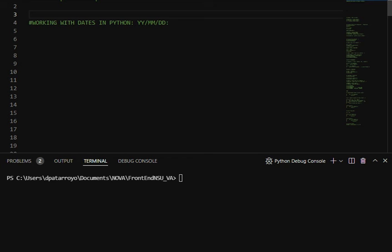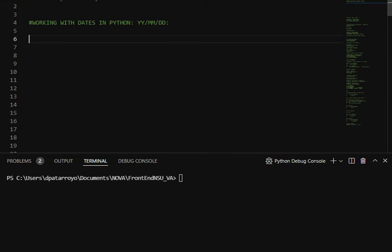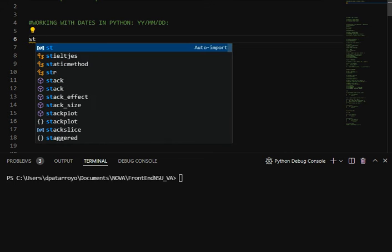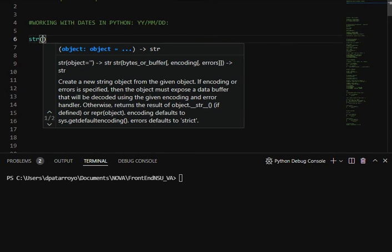Hello guys, welcome back to my channel, this is Dimitri. Today we're going to be working with dates in Python. I'm going to start by asking the user to give me the date of birth, for example.